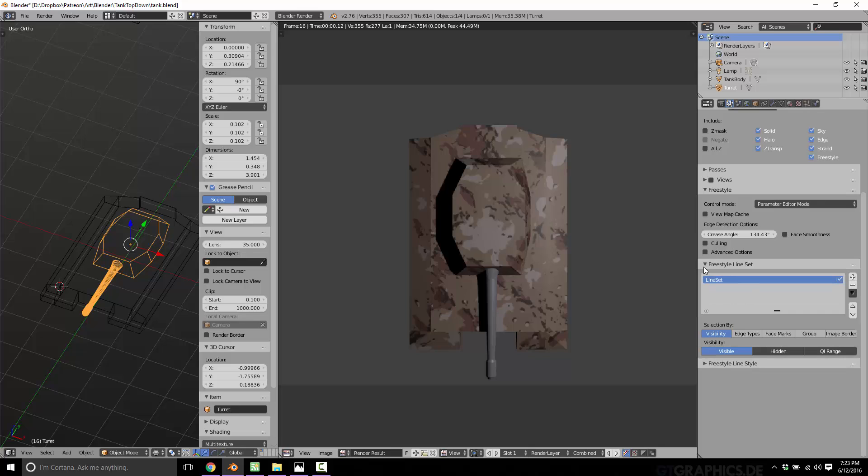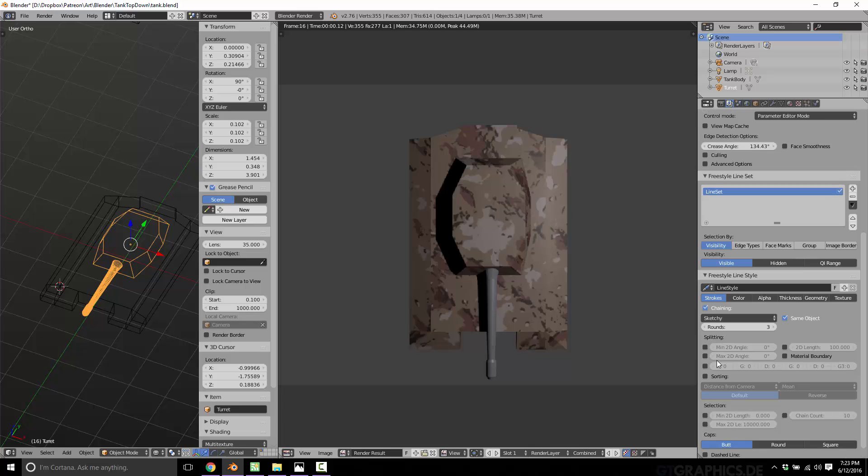But once you've got it enabled, you see over here in the Render Layers tab, there is now a Freestyle section for Line Sets and Line Style. Now, I'm not going to really get into Line Sets. We're going to more talk about Line Styles today. And this is going to determine how your edges or contours are rendered.